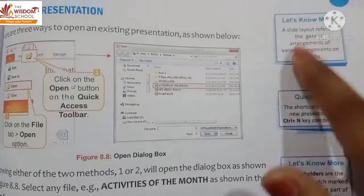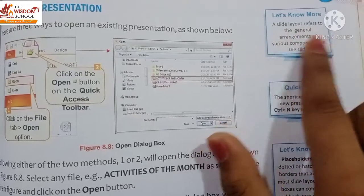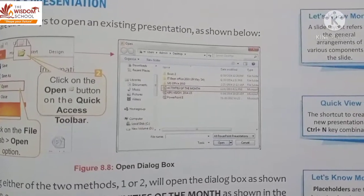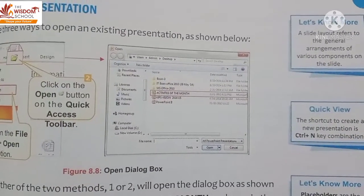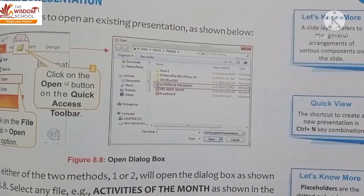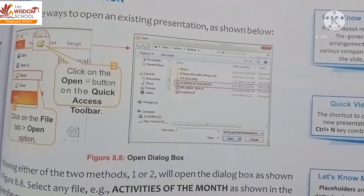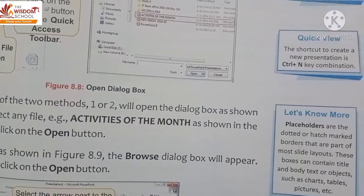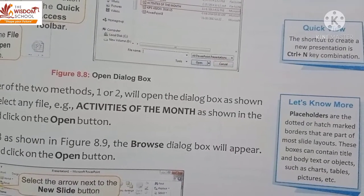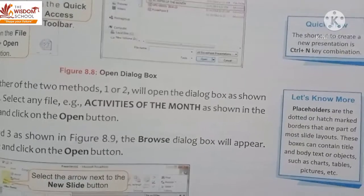Now reading from page 85 of the book. The first point: a slide layout refers to the general arrangement of various components on a slide — such as where we want to add the title, subtitle, and content. Next: the shortcut to create a new presentation is Ctrl+N.